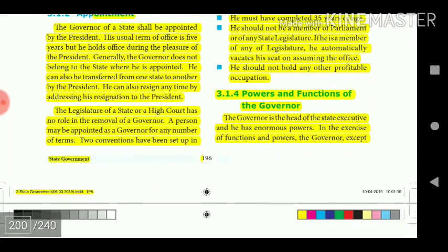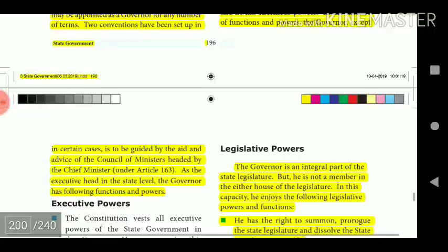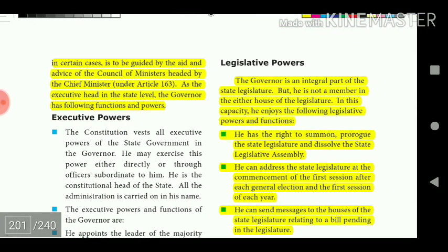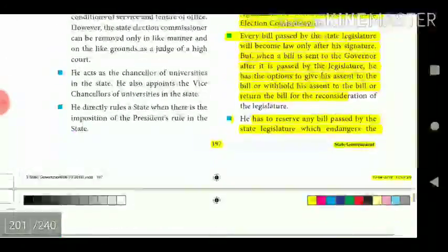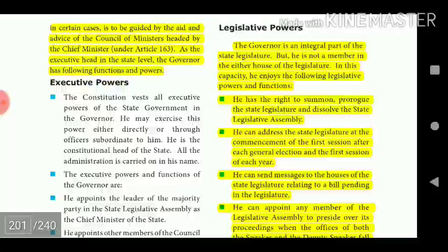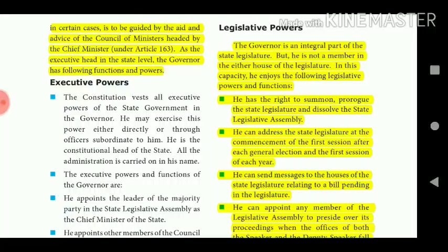The Governor is the head of the state executive and has enormous powers. In the exercise of his functions and powers, the Governor is generally guided by the aid and advice of the Council of Ministers headed by the Chief Minister under Article 163. As the executive head at the state level, the Governor exercises the following functions and powers. He is an integral part of the state legislature, though not a member of either house, and enjoys legislative powers and functions.